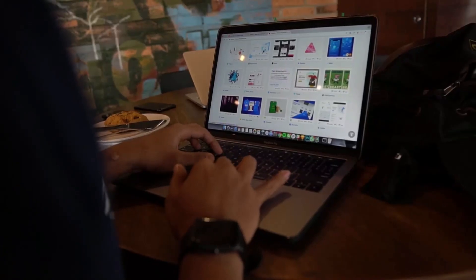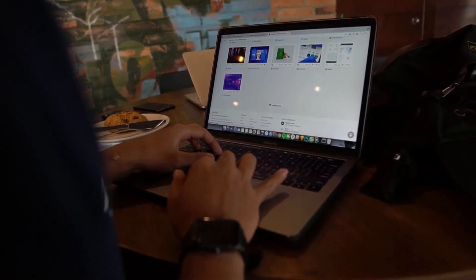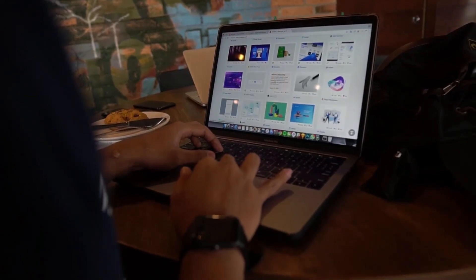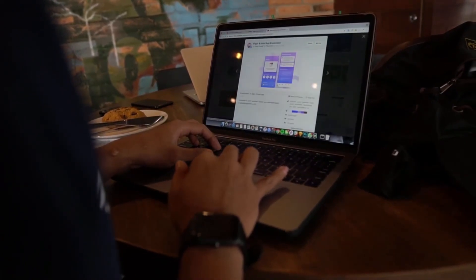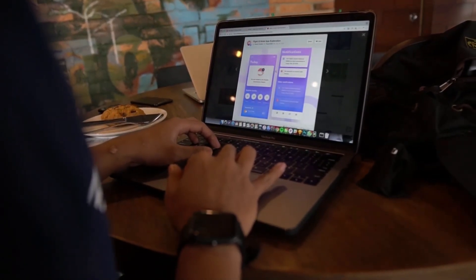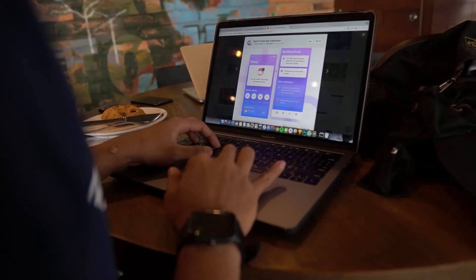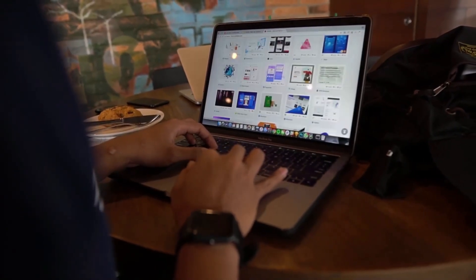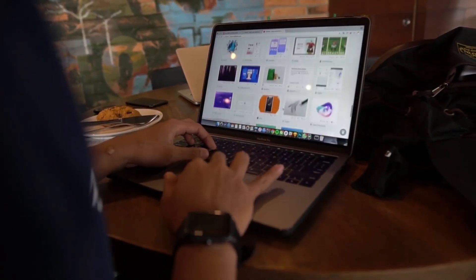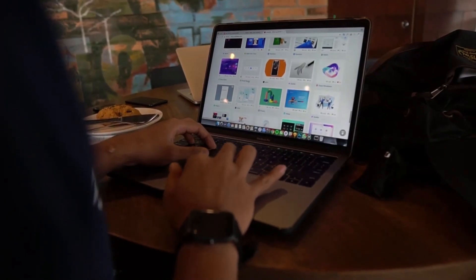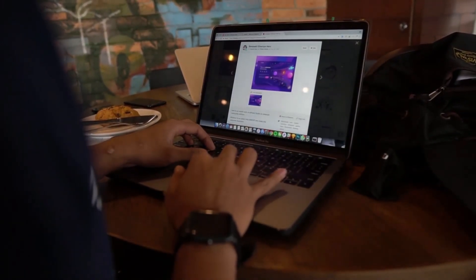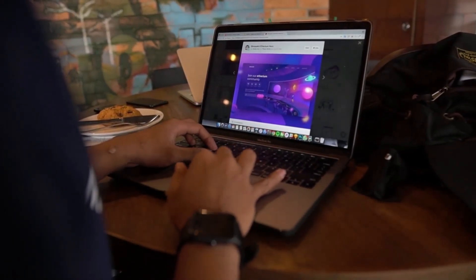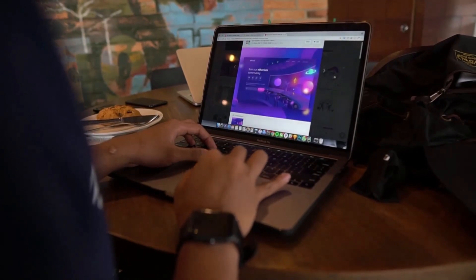During the audit, put your site into maintenance mode to prevent disruptions. Backup your site completely so you can restore it if needed. Once complete, you'll get recommendations for addressing any vulnerabilities that were identified. This might involve updates, patches, removing problematic plugins or themes, and more.